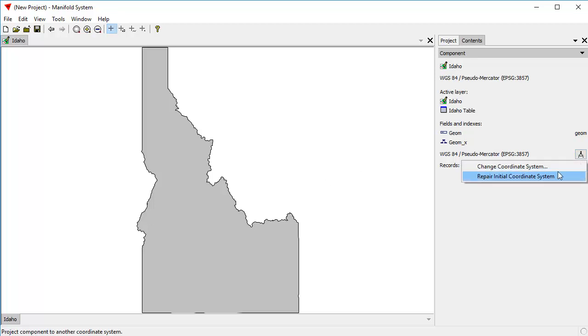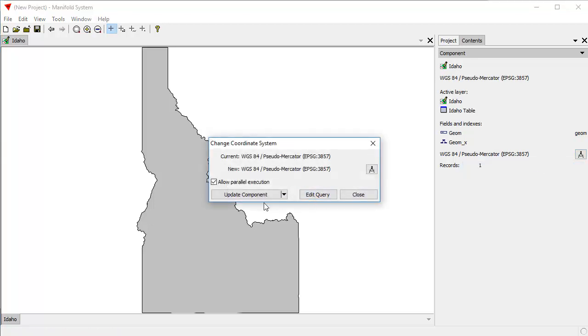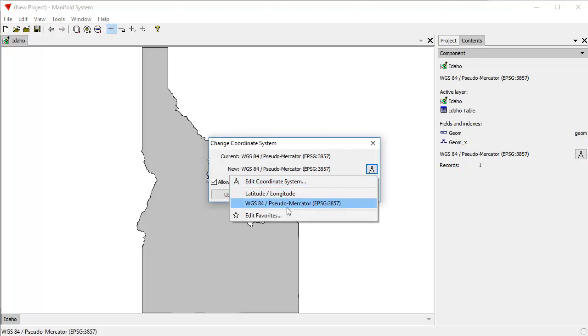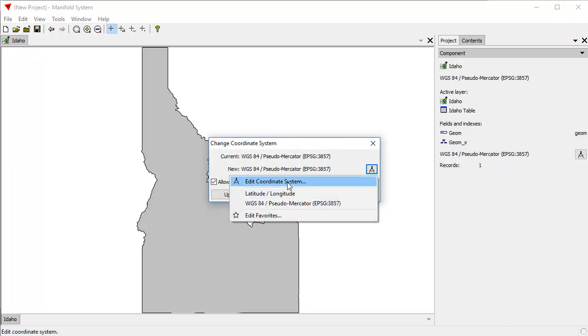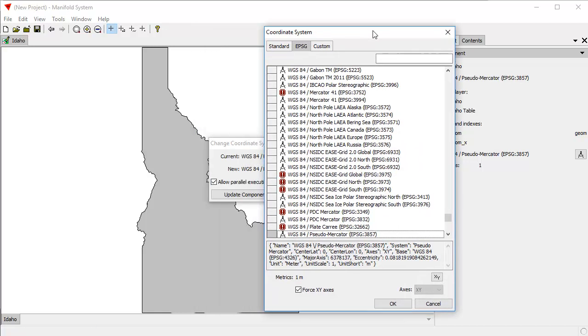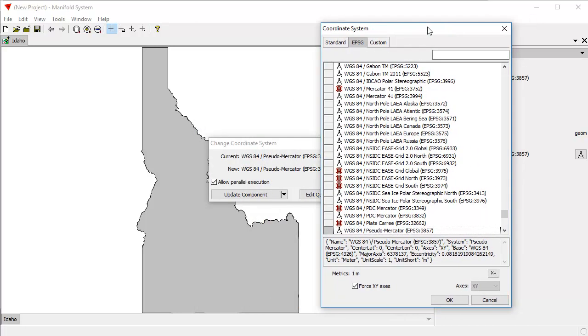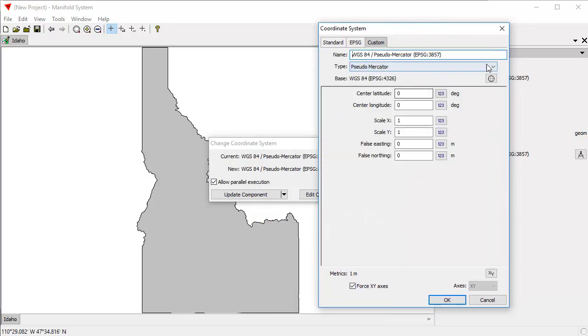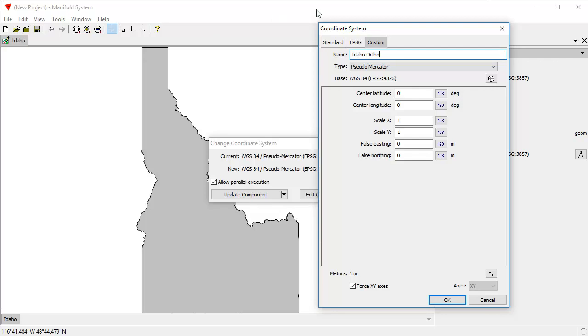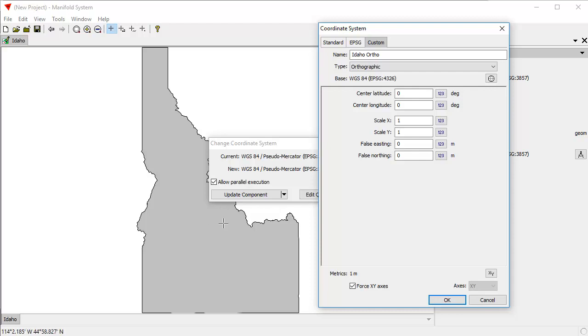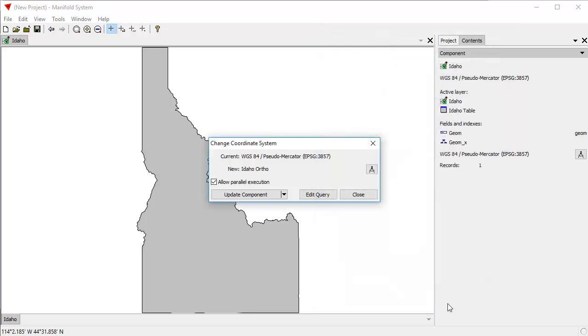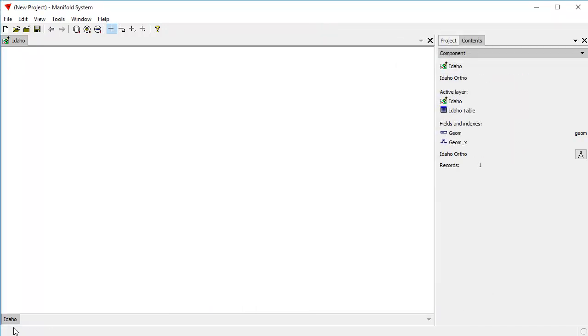If we want to change the coordinate system to something else, reproject to some other coordinate system, not one of the defaults which is latitude and longitude or one of our favorites, we'll click Edit Coordinate System, and let's choose Custom. What we're going to do is choose Orthographic. We'll call this Idaho Ortho, and the base type is going to be Orthographic Coordinate System. We need to give it a center, and by moving the cursor over Idaho, we can see that Idaho is roughly at about a center latitude of about 45 degrees and a center longitude of minus 114, so that's going to be the center for our orthographic projection. Click OK, click Update Component, and we're done.